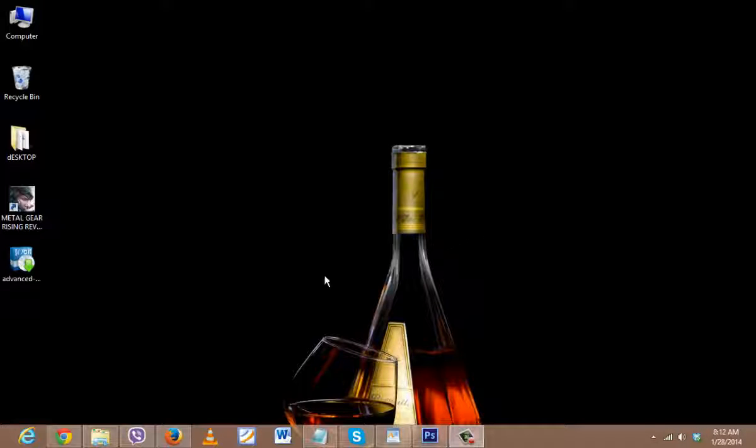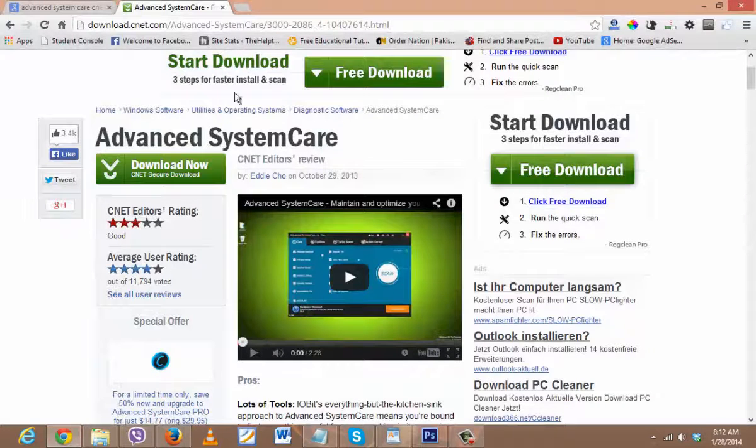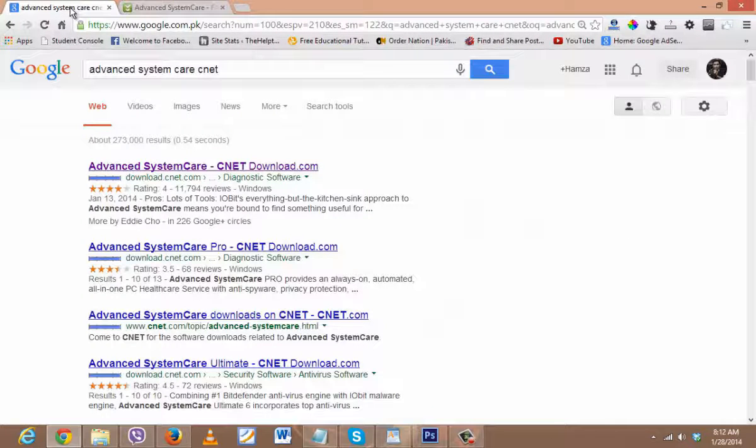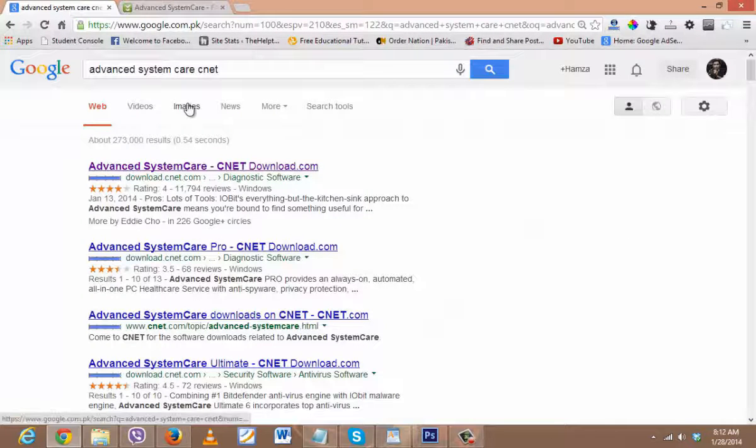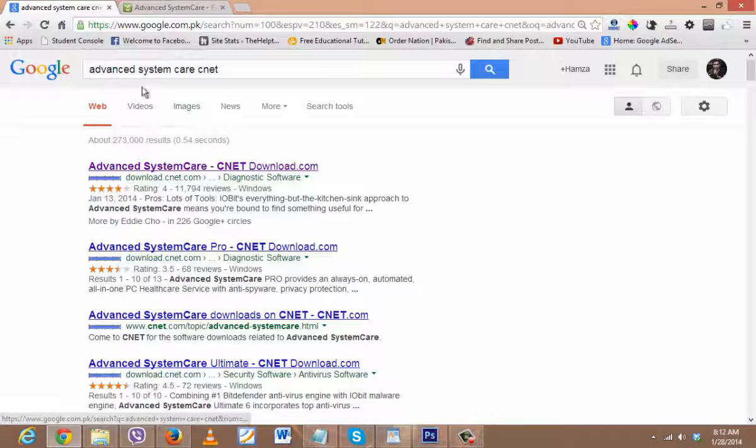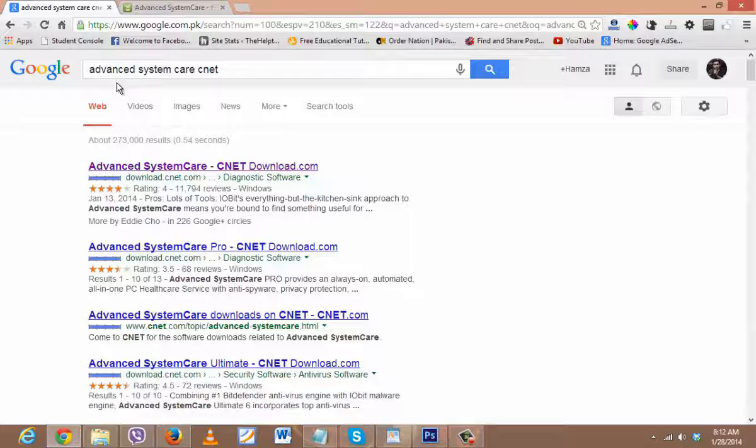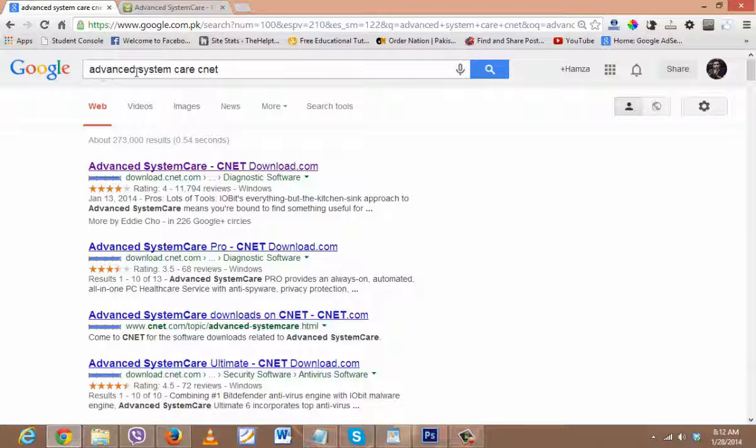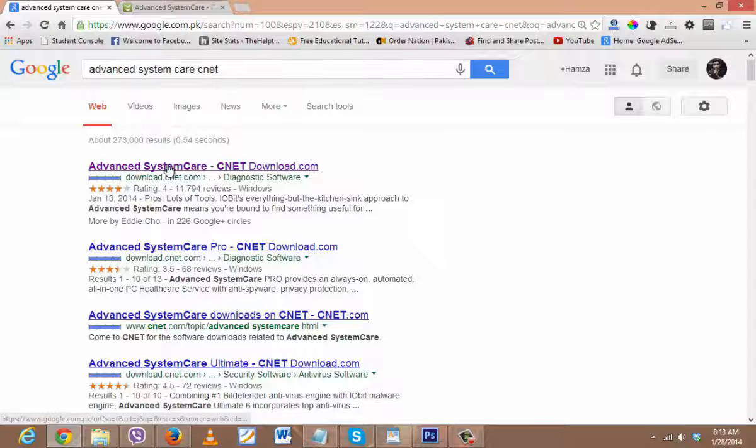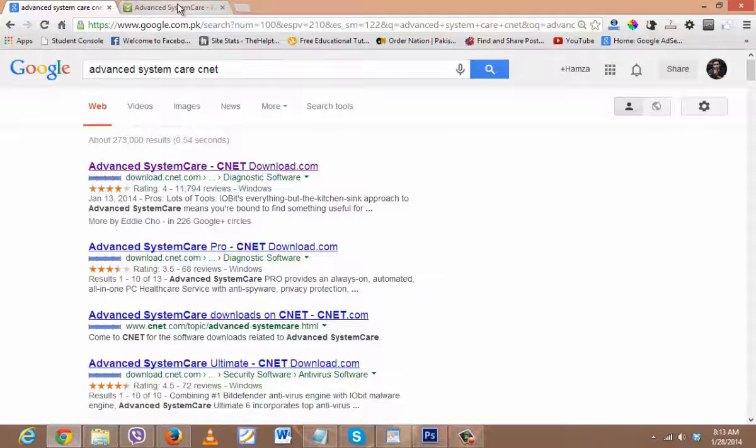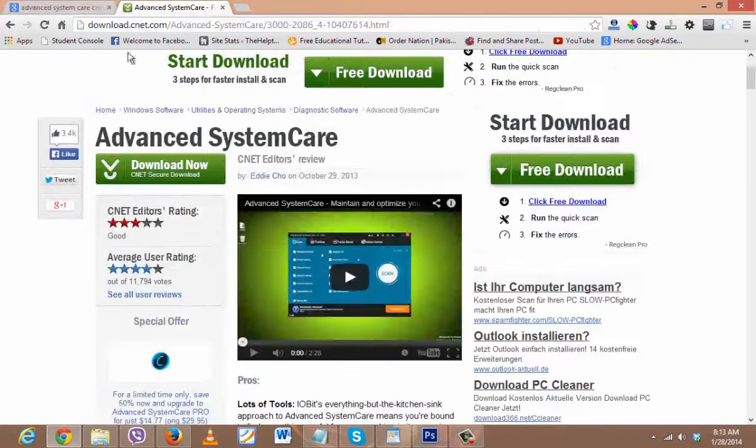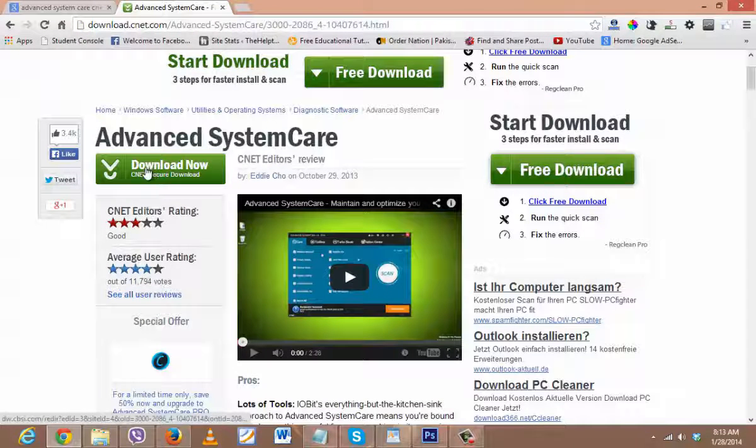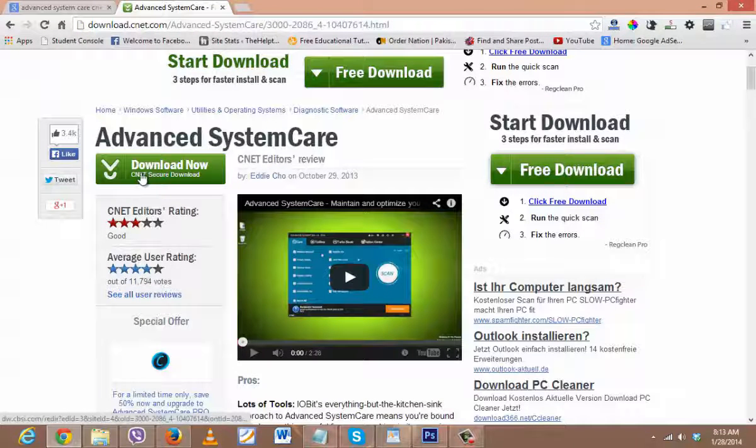There's just a simple software and it's free, which is named Advanced SystemCare. You just go to Google and search Advanced SystemCare CNET, and after opening it, the first link that shows up, you can download it for free from CNET.